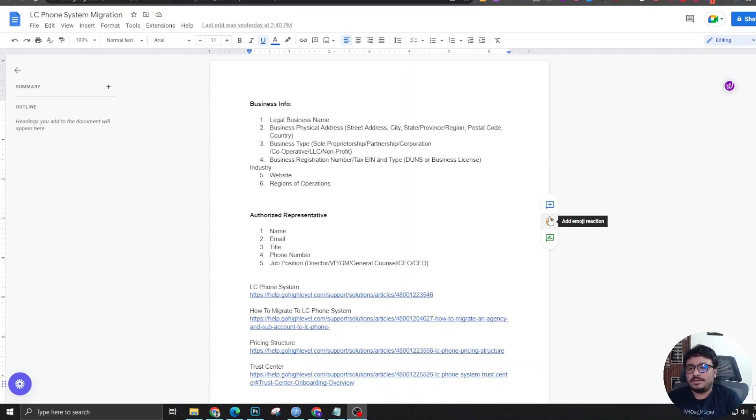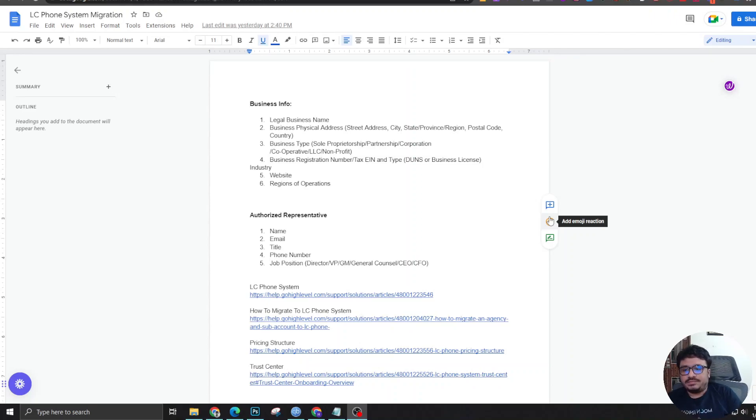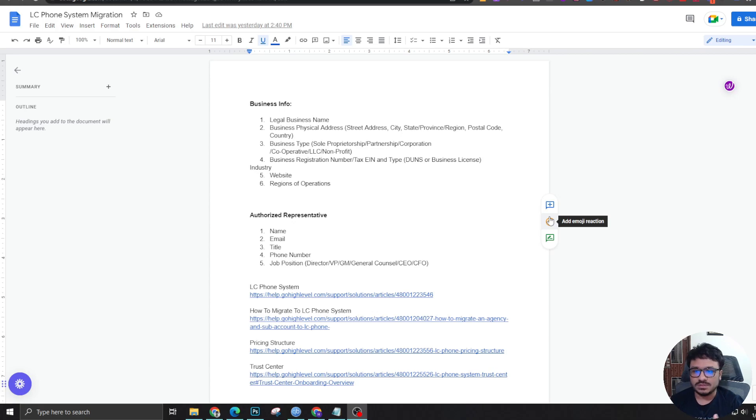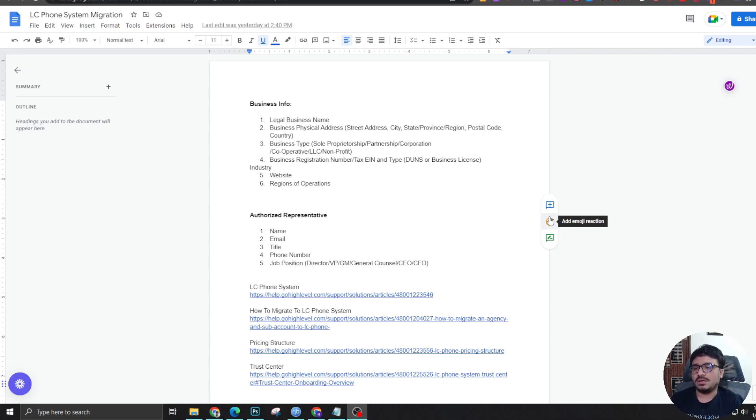Hey guys, how's it going? Hasib here and welcome to another high-level video. In this video, I'm going to describe LC Phone System and everything about it. How to do this, what's the pricing structure, what's the benefit, why it's better than Twilio, and lots of stuff.